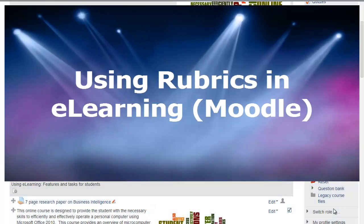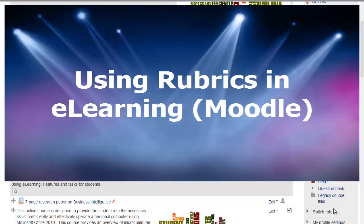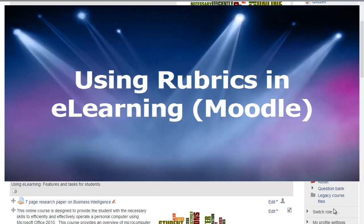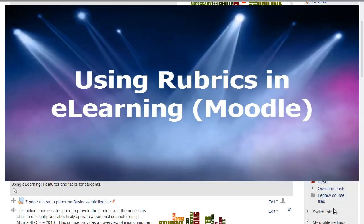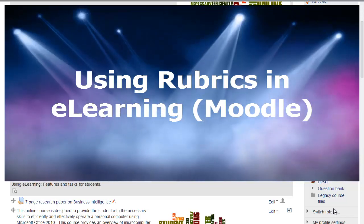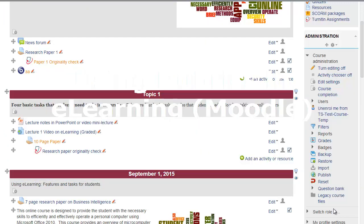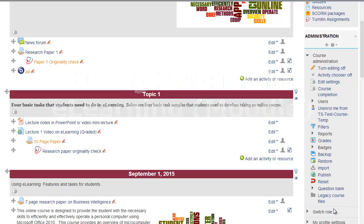In this brief video I will demonstrate how to utilize rubrics in grading assignments in Moodle 2.6 or eLearning here at Cairn University. Rubrics can be utilized to communicate expectations of quality around a task. They provide a basis for self-evaluation, reflection, and peer review. It is aimed at accurate and fair assessment, fostering understanding and indicating a way to proceed with subsequent learning and teaching.